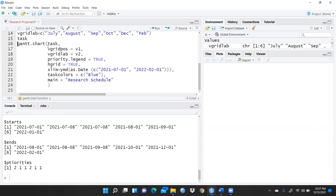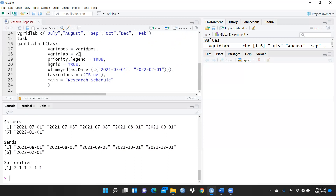Now I want to draw the Gantt chart. I use the gantt.chart function with arguments: task, vgrid.pause equal to vgrid, vgrid.lab equal to vgrid labs, priority.legends equal to TRUE, half equal to TRUE, xlim using ymd as.date with the initial start date and last date, and task.colors set to blue. Let me run this.